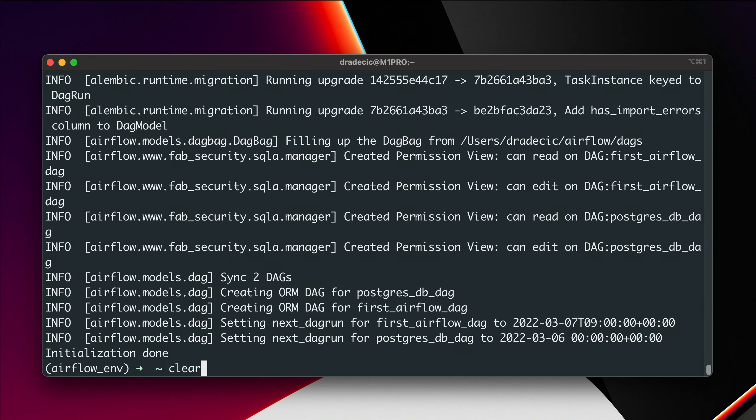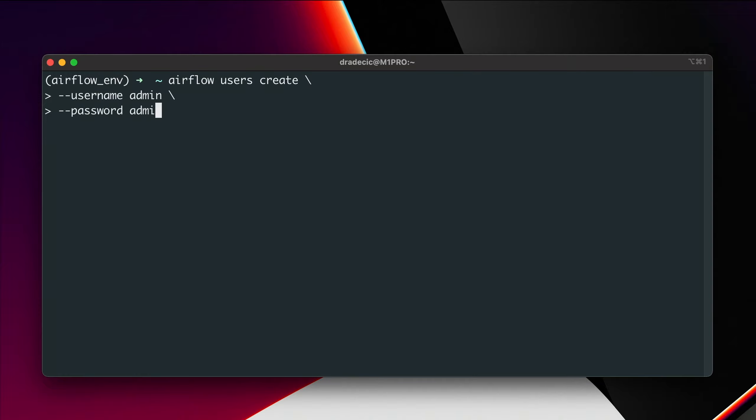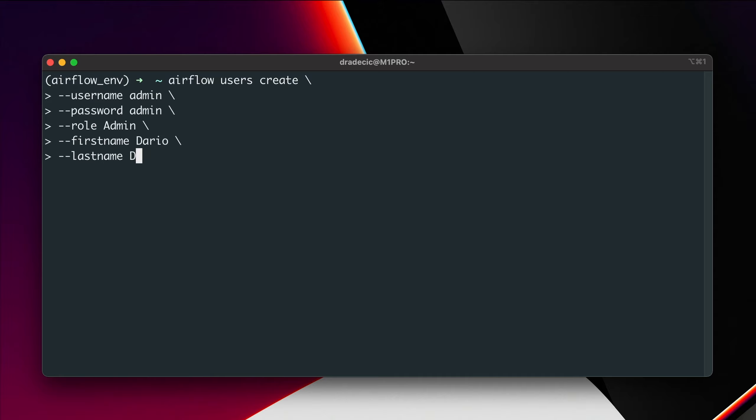Let me clear the console, so airflow users create. For the username I'll use admin, for the password I'll use admin. What's next? Role, that's also admin but with a capital A. First name I'll put mine, last name also.